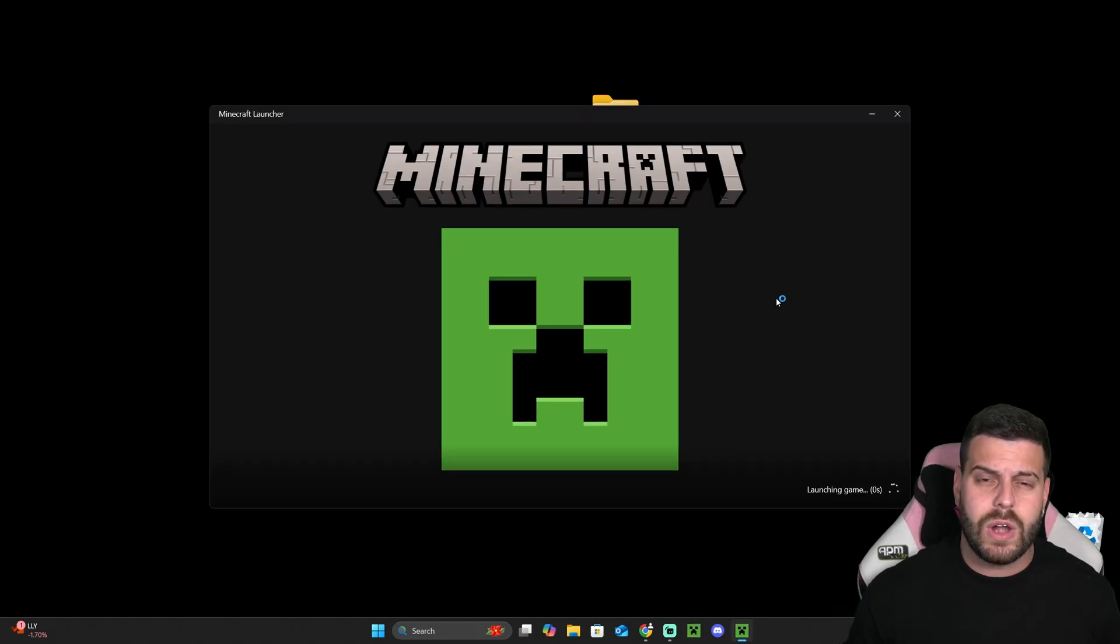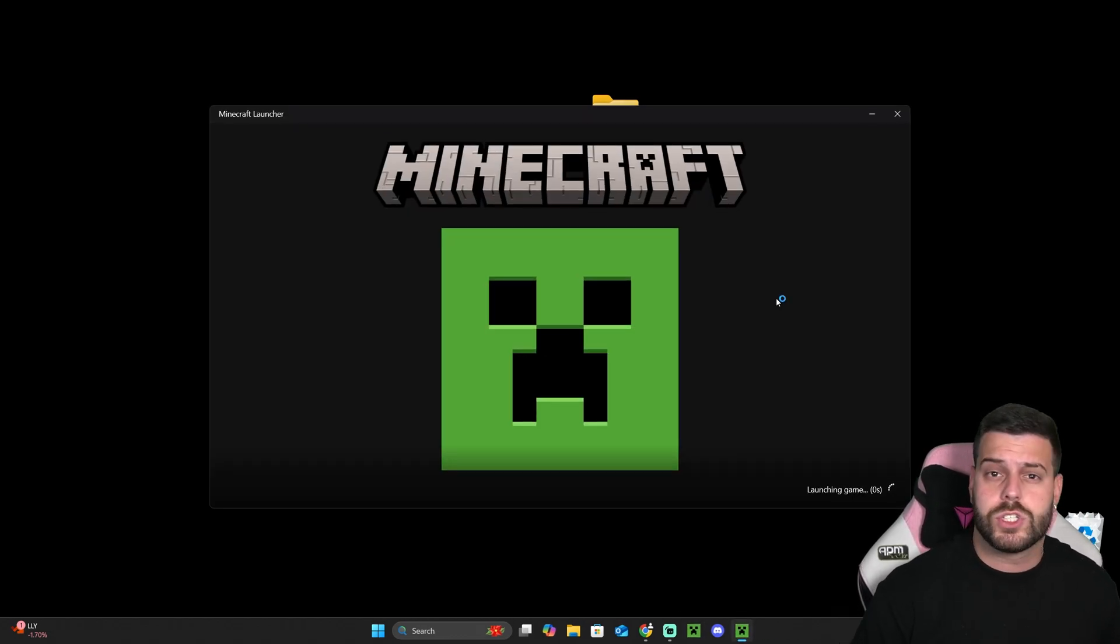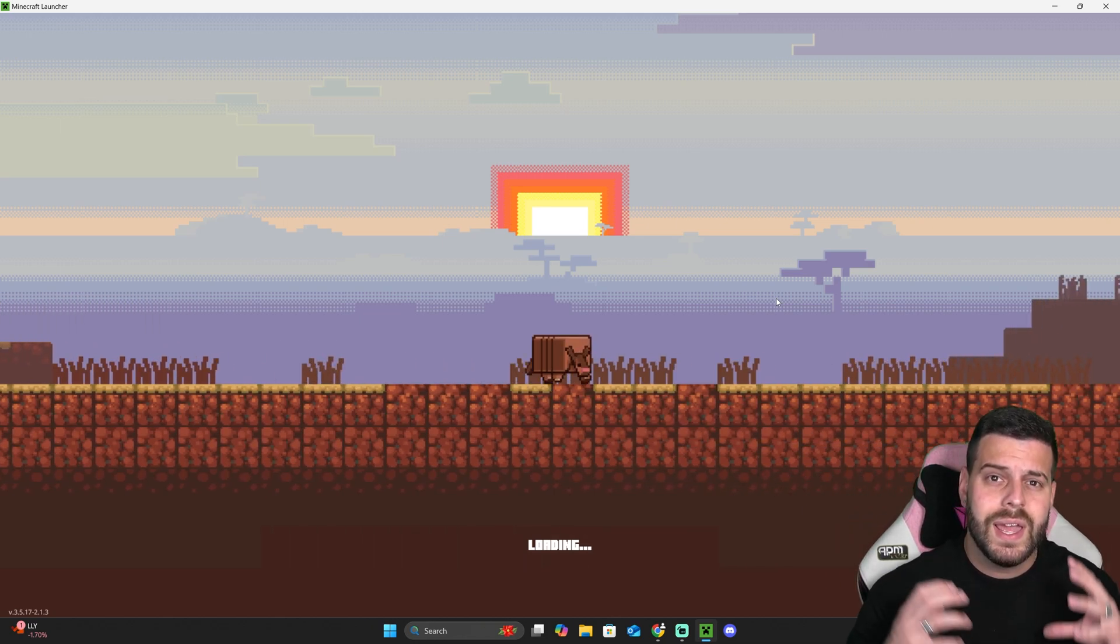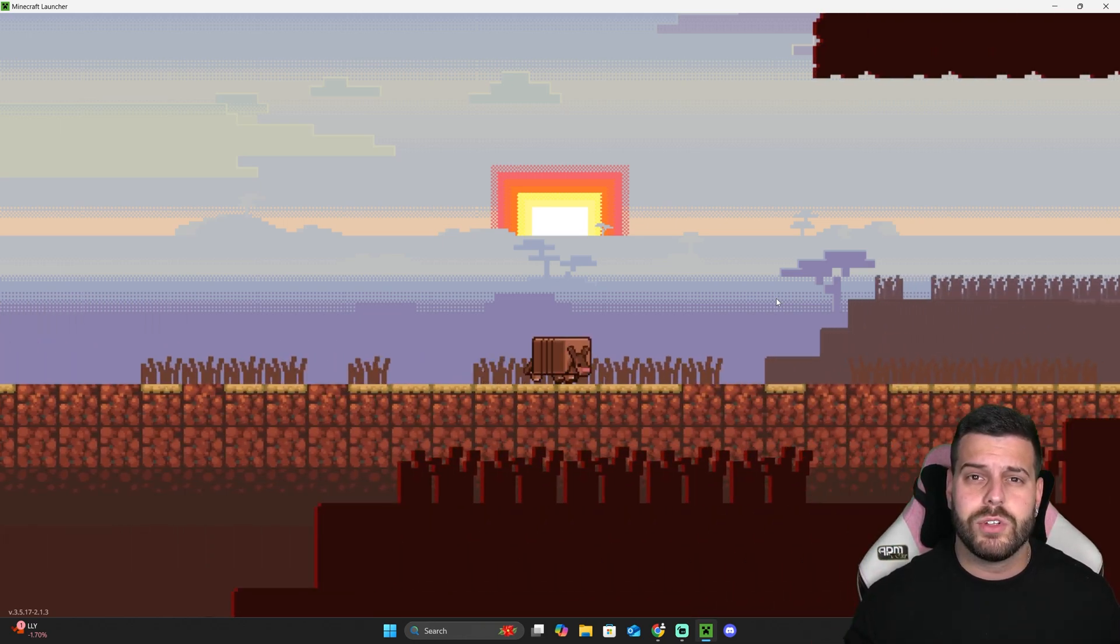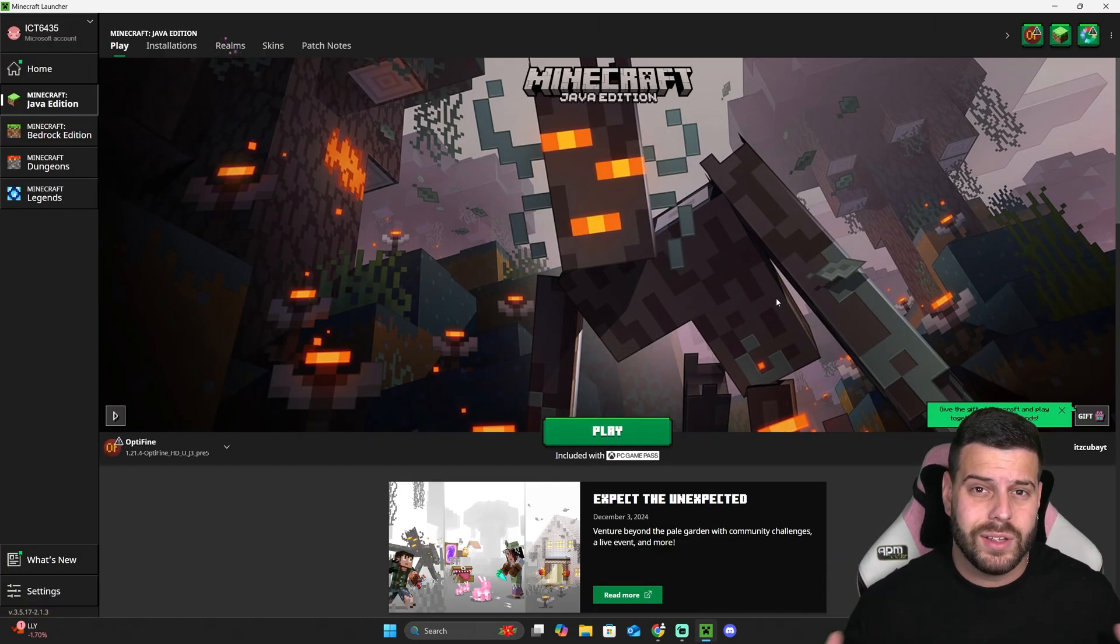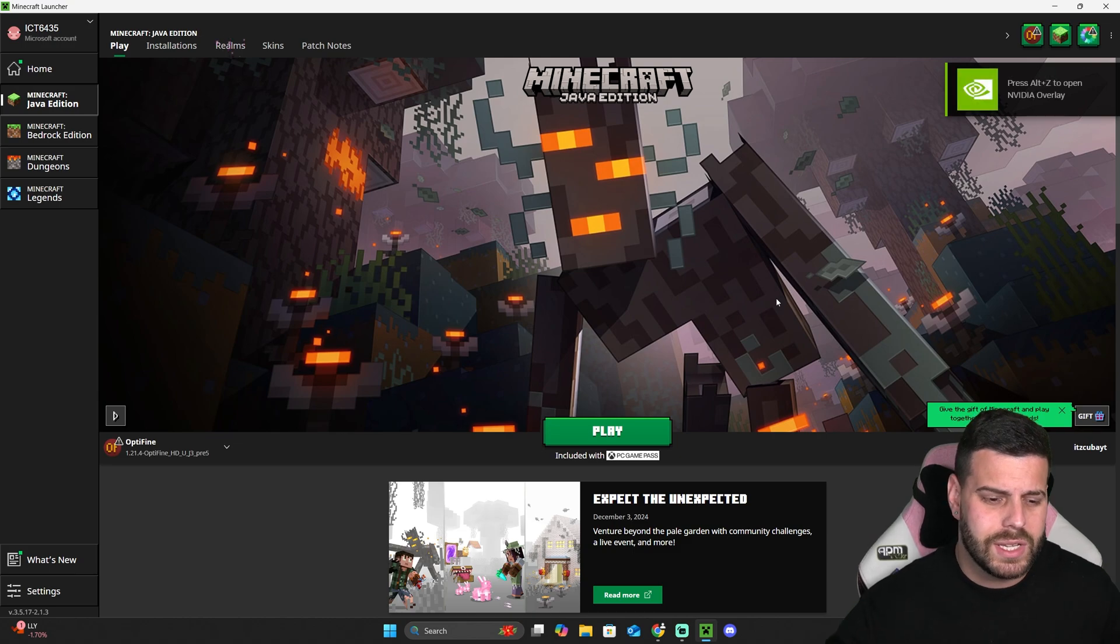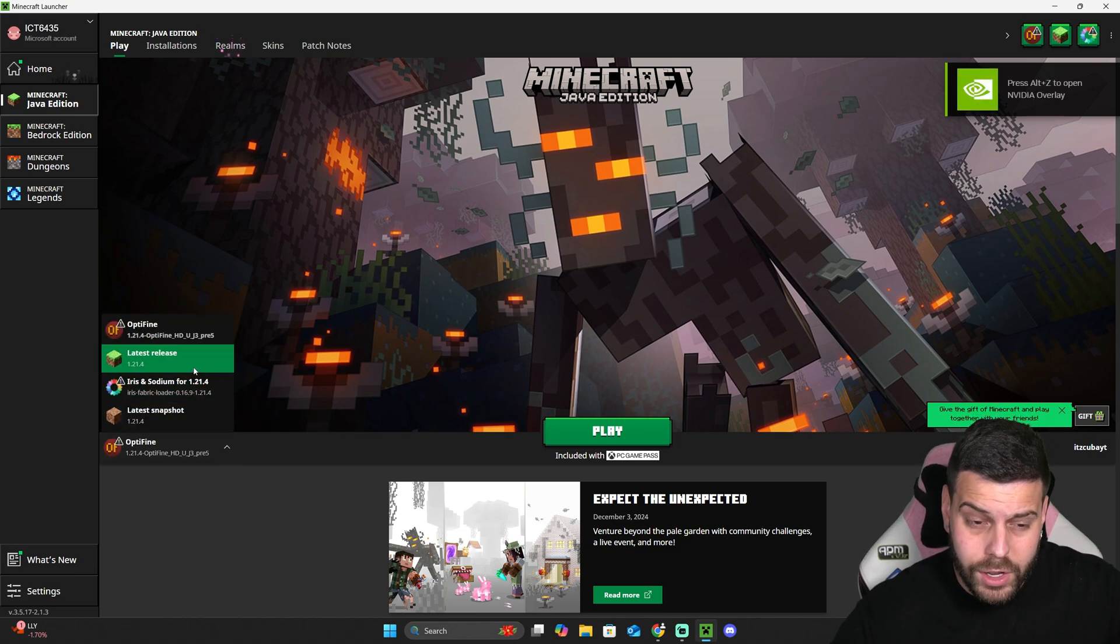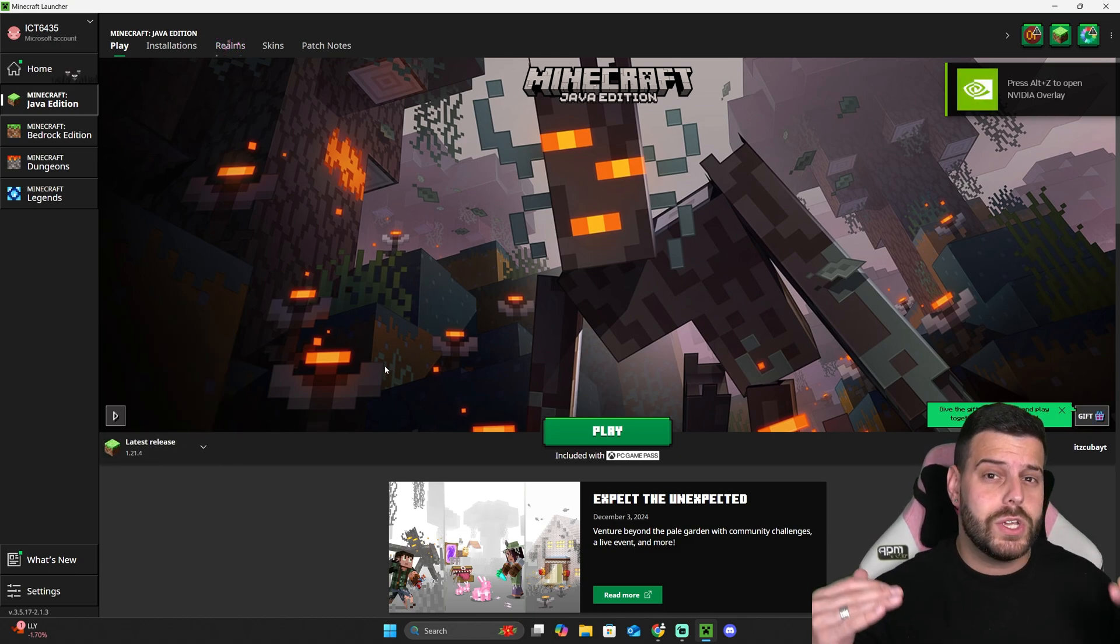It could be regular Minecraft, or you could also use Optifine. We already have a video on our channel on how to use Optifine if you want to be able to see the ores in the dark. If you don't understand what I'm saying, you'll see in a second. Anyways, I'm going to launch regular Minecraft so you can see how it's going to look for you.